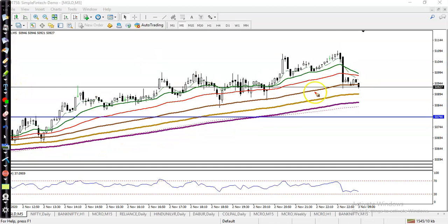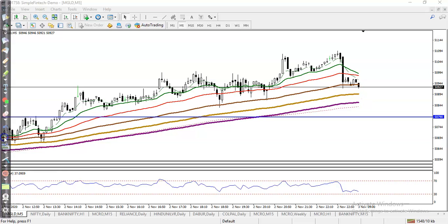We are looking for a confirmation above the 200 exponential moving average. I hope you enjoyed this video. If you like this video, please like and subscribe, and thanks for watching.